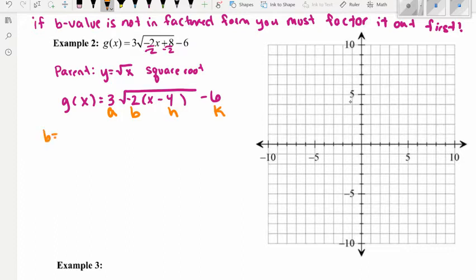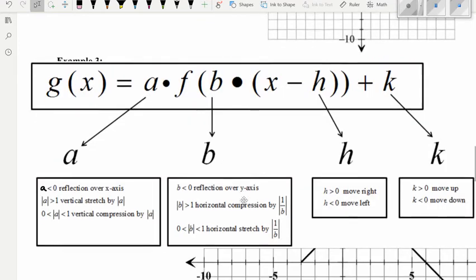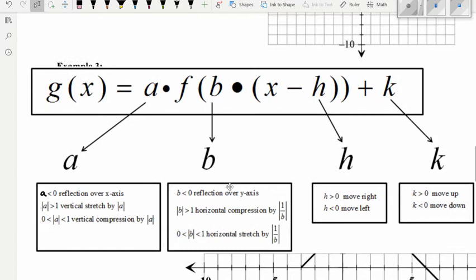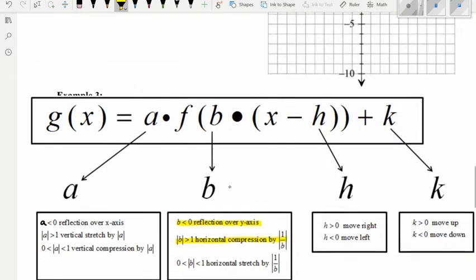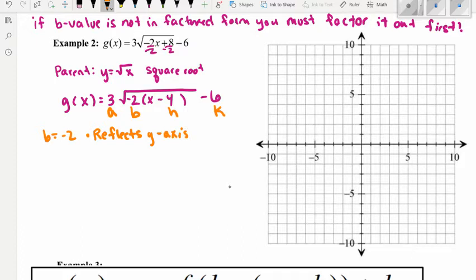Now state each variable: b equals negative 2 — since it's negative 2 we have two different transformations. Because b is less than zero, we reflect across the y-axis. The absolute value of negative 2 is greater than 1, so we also have a horizontal compression by the absolute value of 1 over b, which is one half. We'll graph each step separately, starting with the reflection across the y-axis.